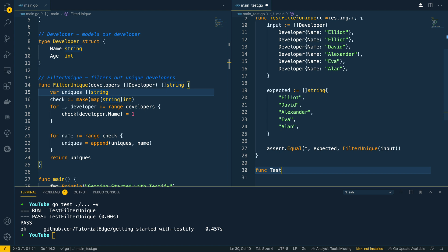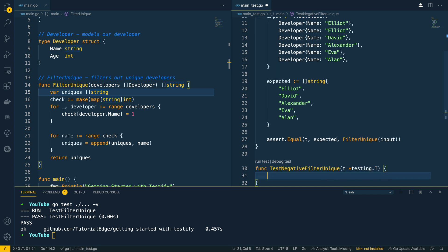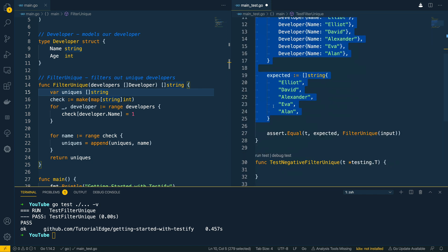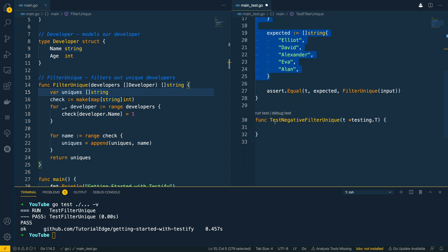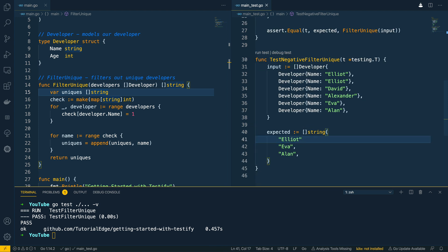So the first one we're going to do is test not or negative filter unique. I'm just going to take a pointer to testing.T and I'm going to copy and paste the input and the expected from here. And I'm going to change it up. So I'm just going to delete a couple of values from the expected.